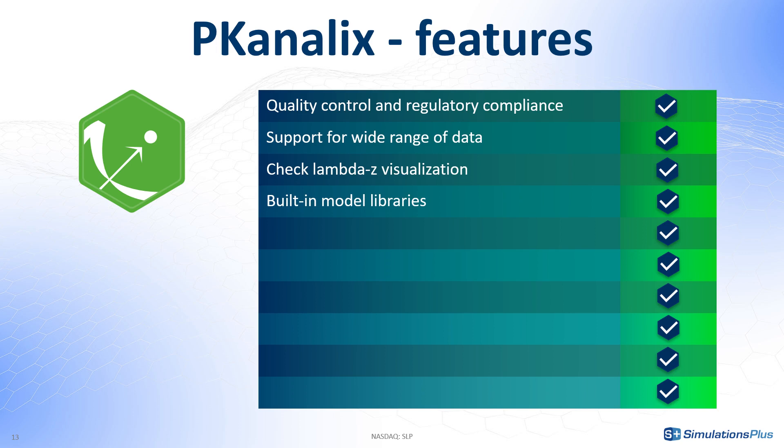Besides that, PK-Analix makes it easier to run the analysis and use the data to make the right decisions. First, the user-friendly interface and streamlined navigation helps you to focus and speed up the workflow.